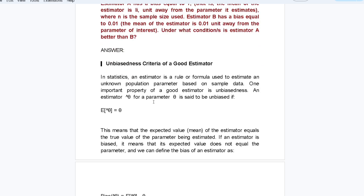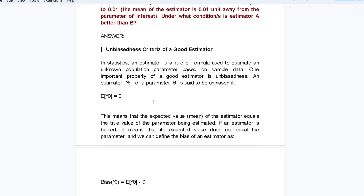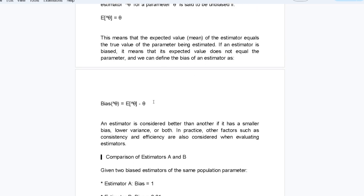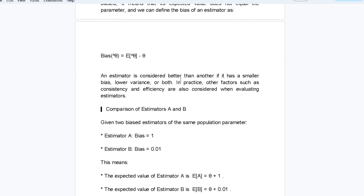In statistics, an estimator is a rule or formula used to estimate an unknown population parameter based on sample data. One important property of a good estimator is unbiasedness. An estimator is said to be unbiased if the expected value — the mean of the estimator — equals the true value of the parameter being estimated.